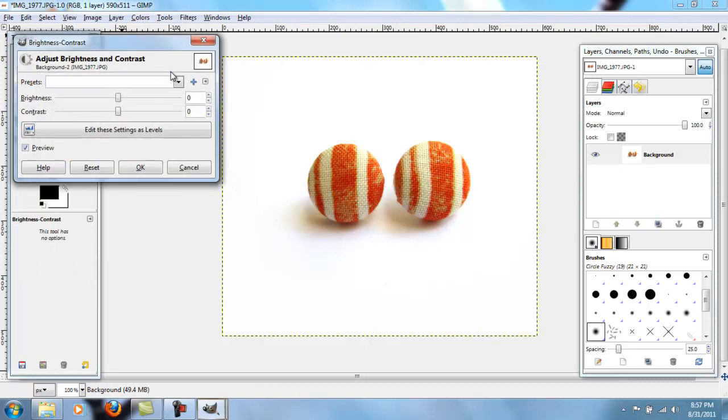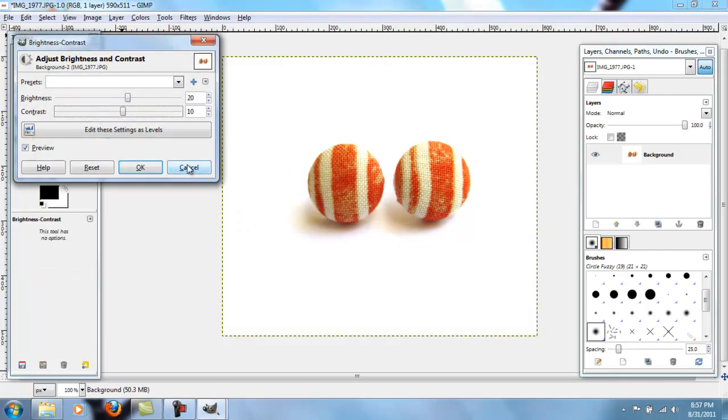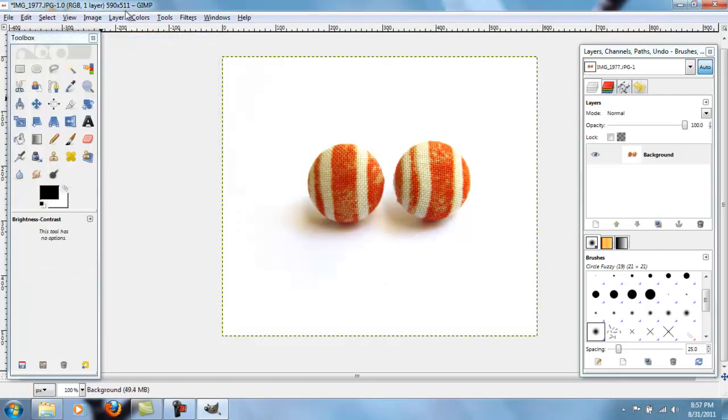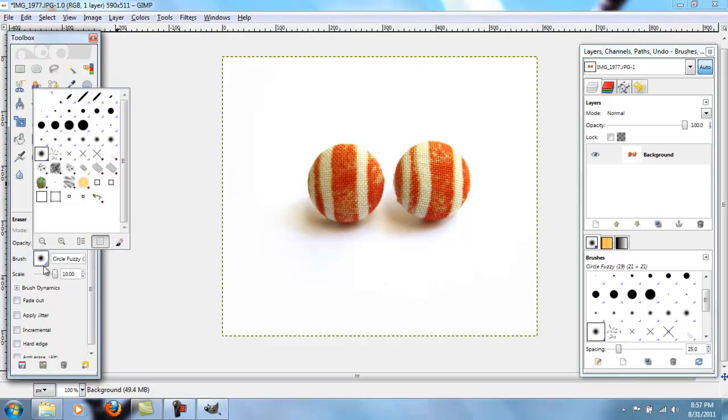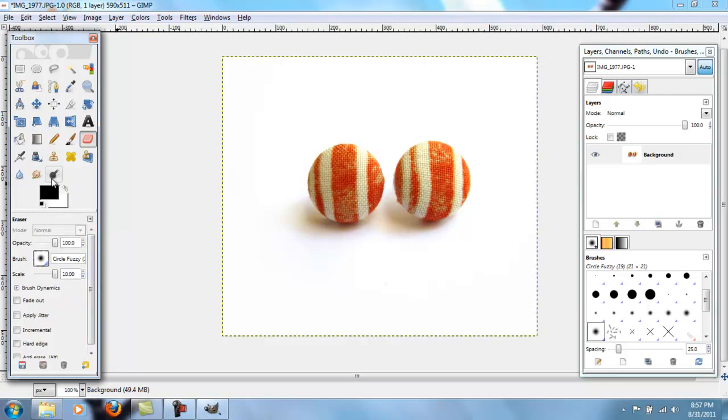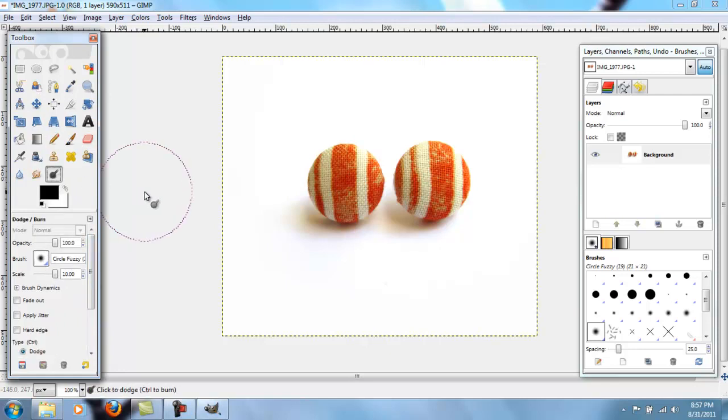Then you go to brightness and contrast. You do some sort of combination of them that you think looks good. Not too much because you want it to look realistic. And then if there are any weird things that you want to lighten up, you do that with the dodge tool. Or if you want, you can use the eraser. It has a fuzzy thing on there. I just like the dodge one. And that's it.